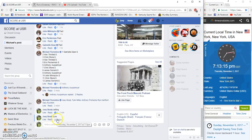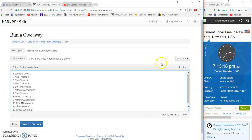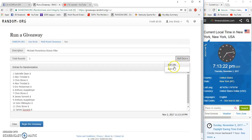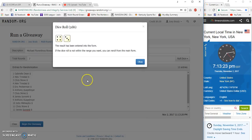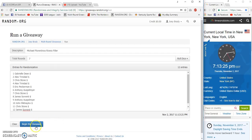7:13 PM Eastern. Very nice win, I have to say so myself. I've never won anything over about probably $200.